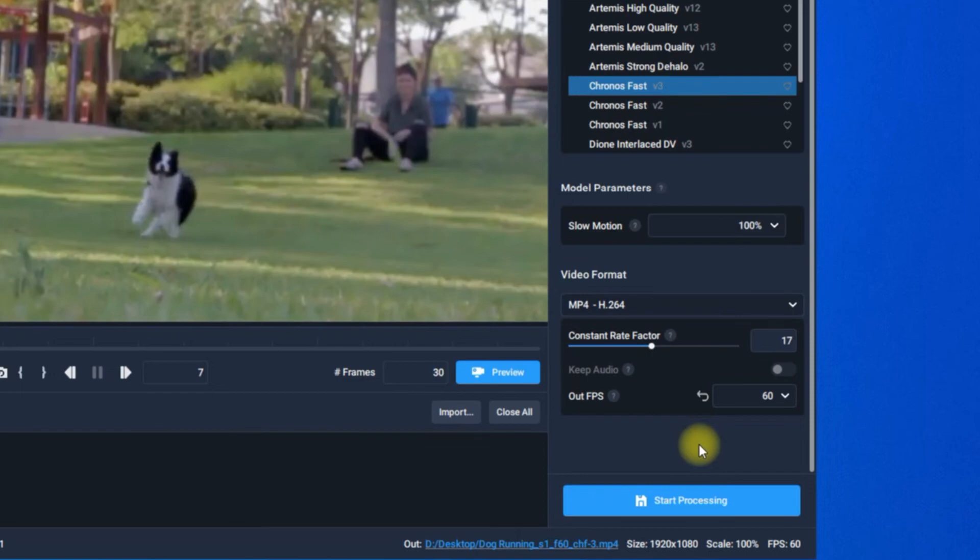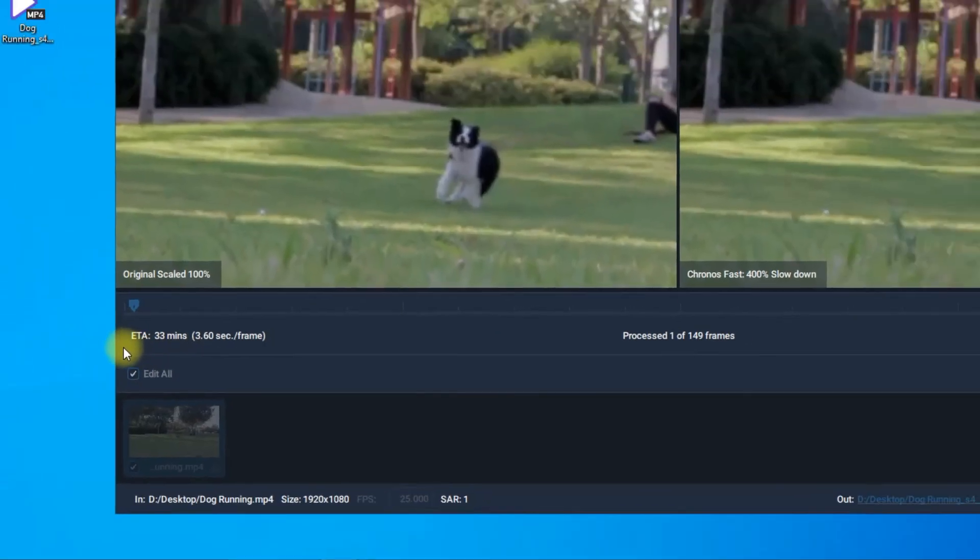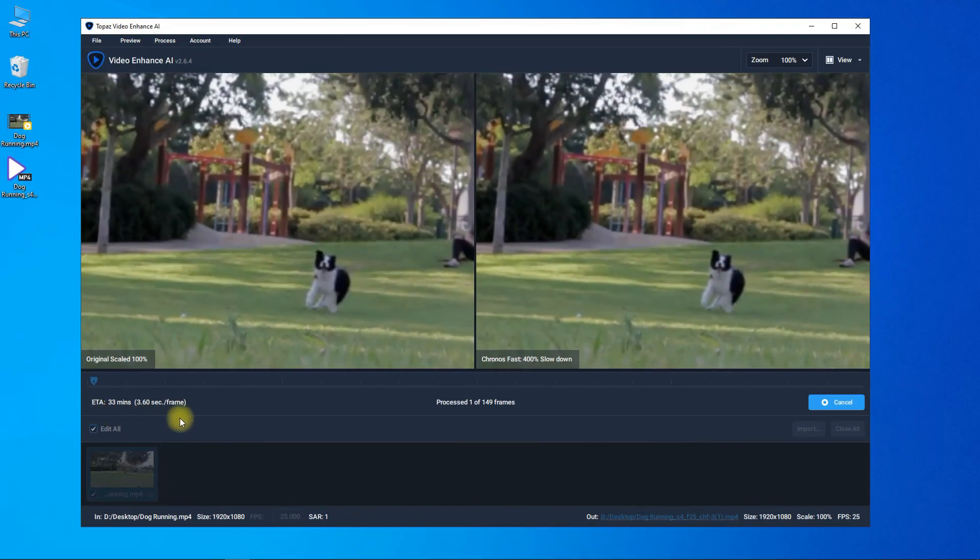So if you want to upscale and slow down your video, you'd better do the upscaling first.